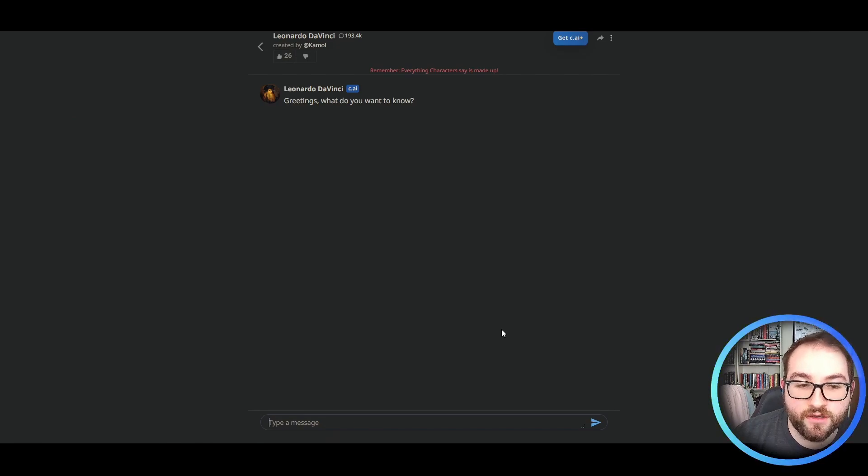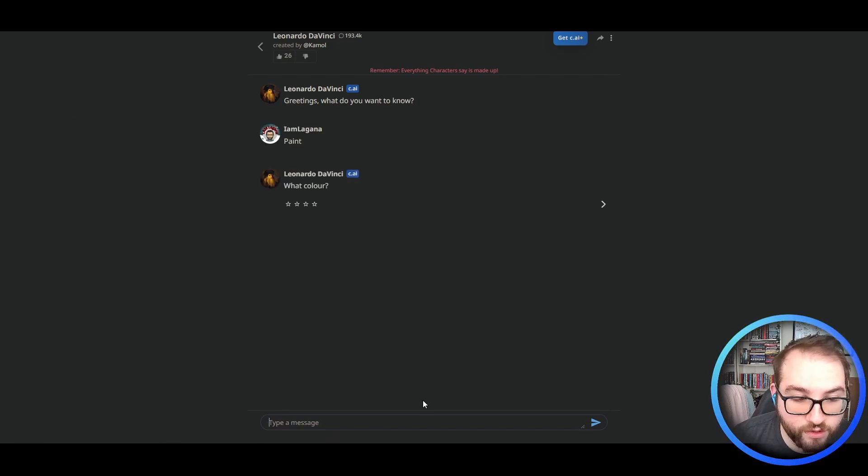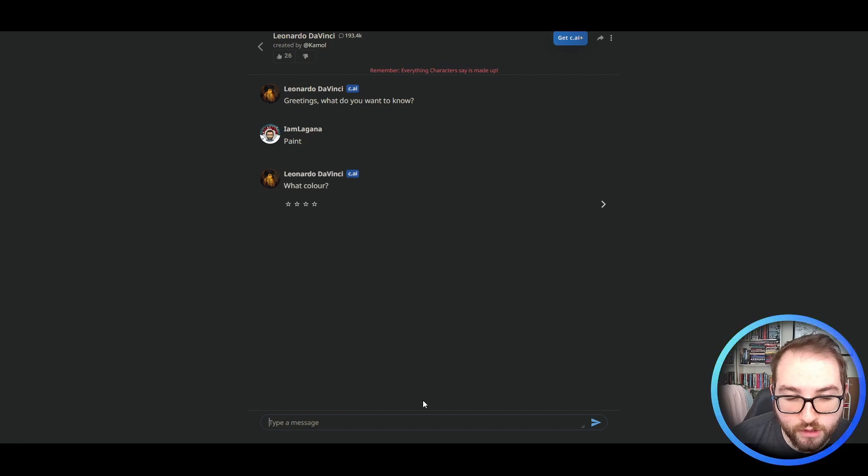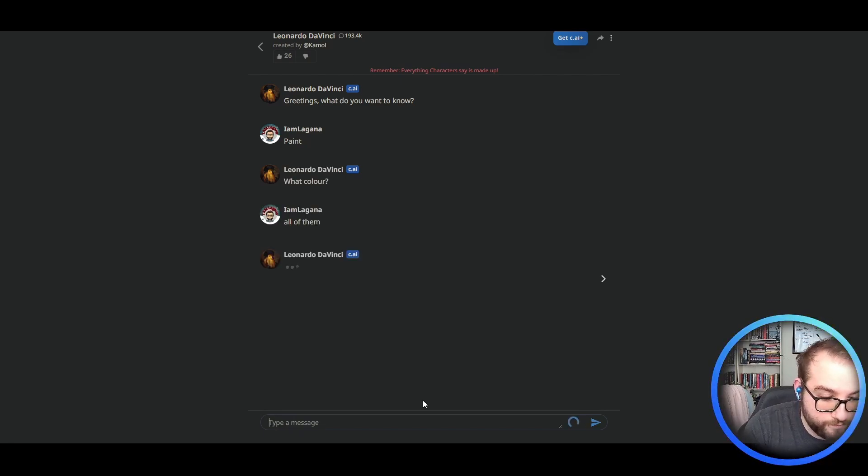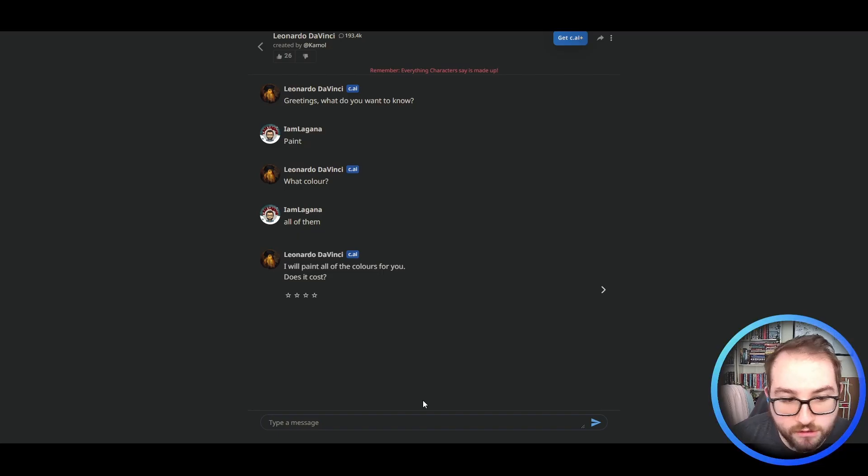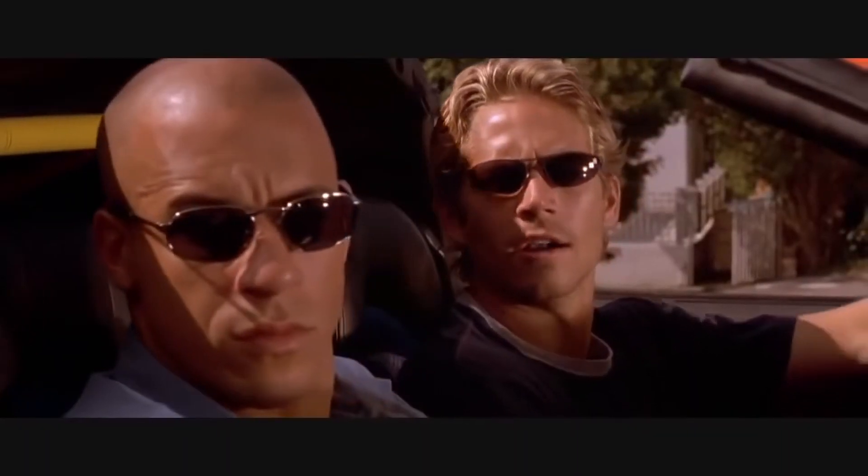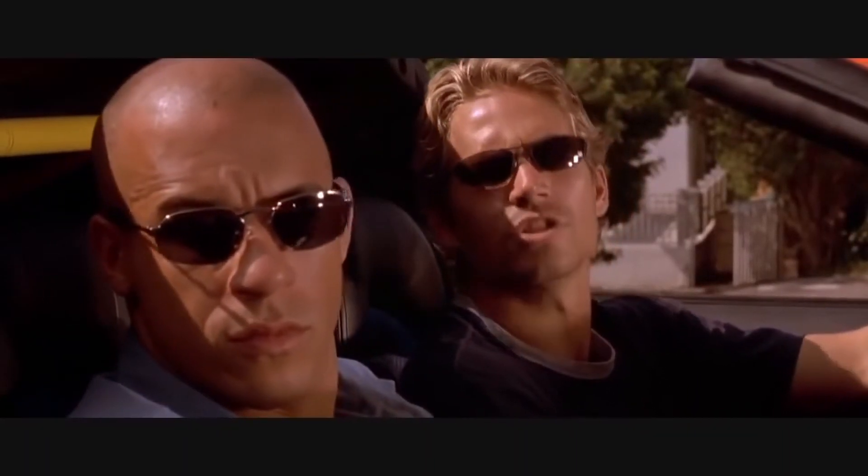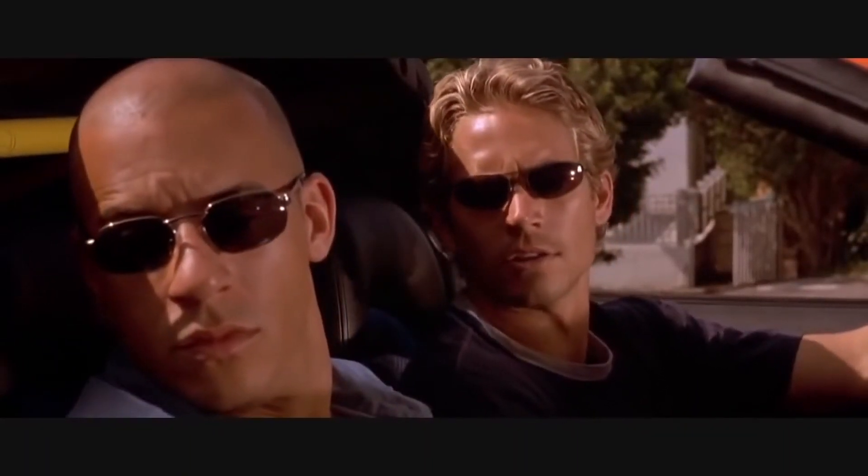Now let's try Leonardo da Vinci. Greetings. What do you want to know? Paint. What color? All of them. I will paint all of the colors for you. Does it cost? Nice car. What's the retail on one of those? More than you can afford, pal.